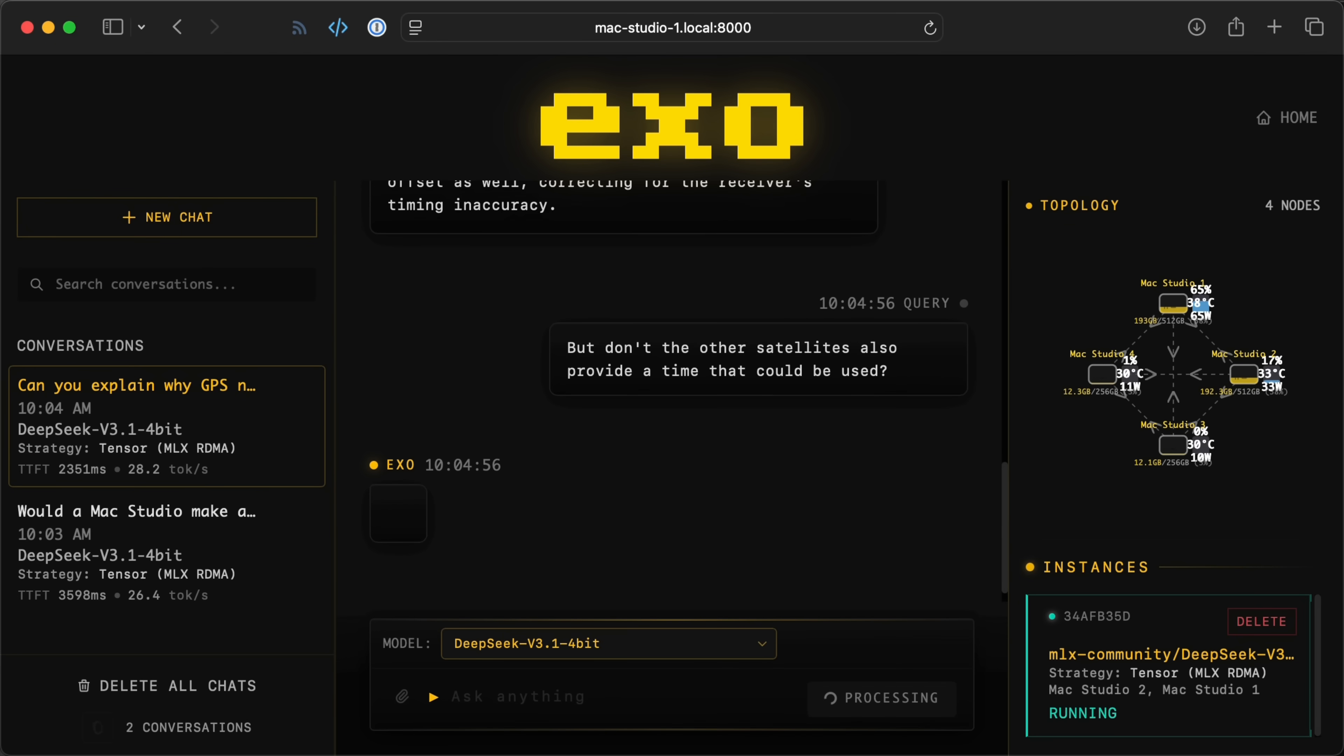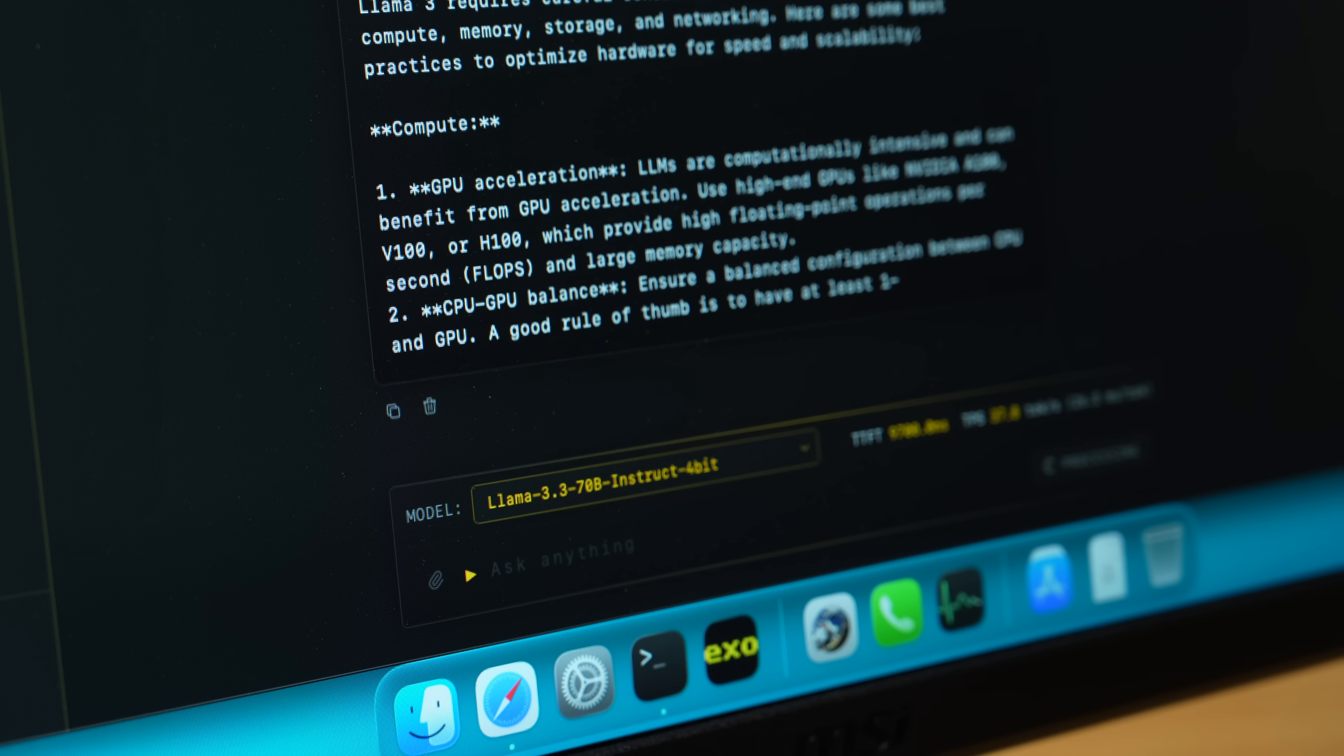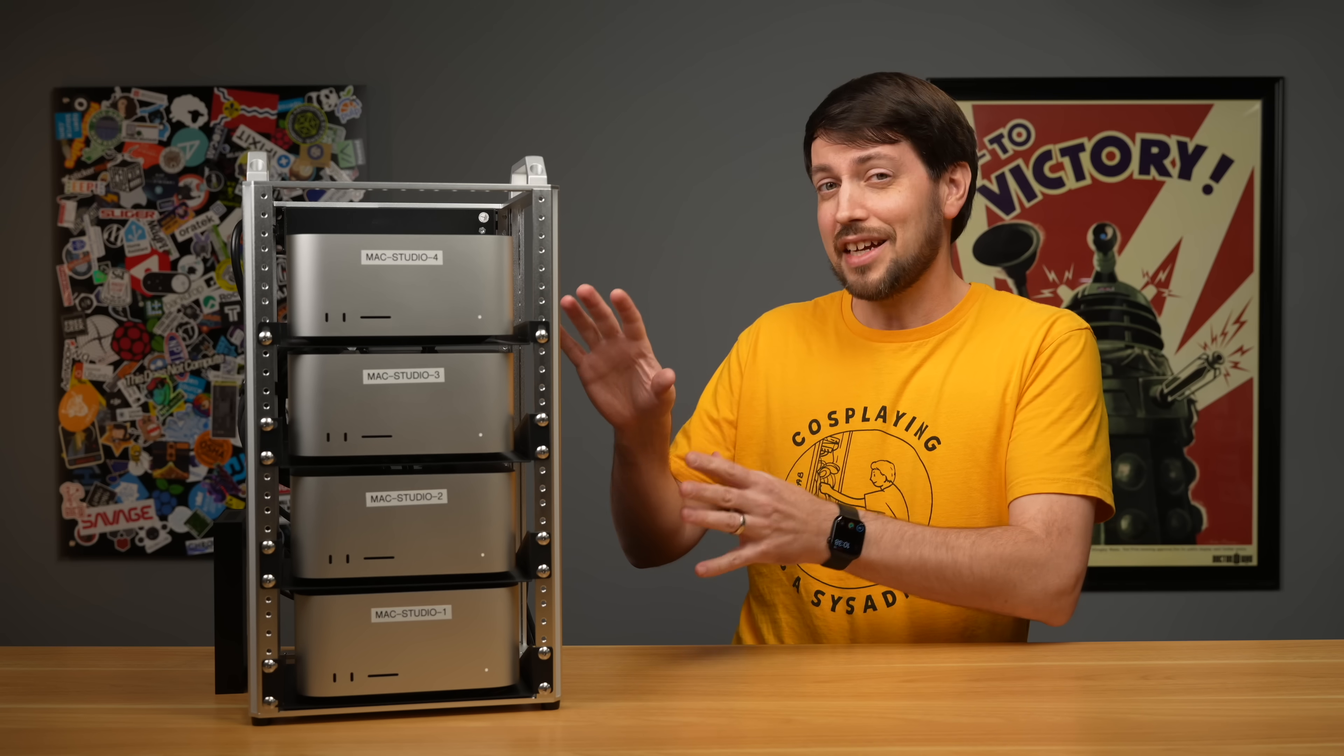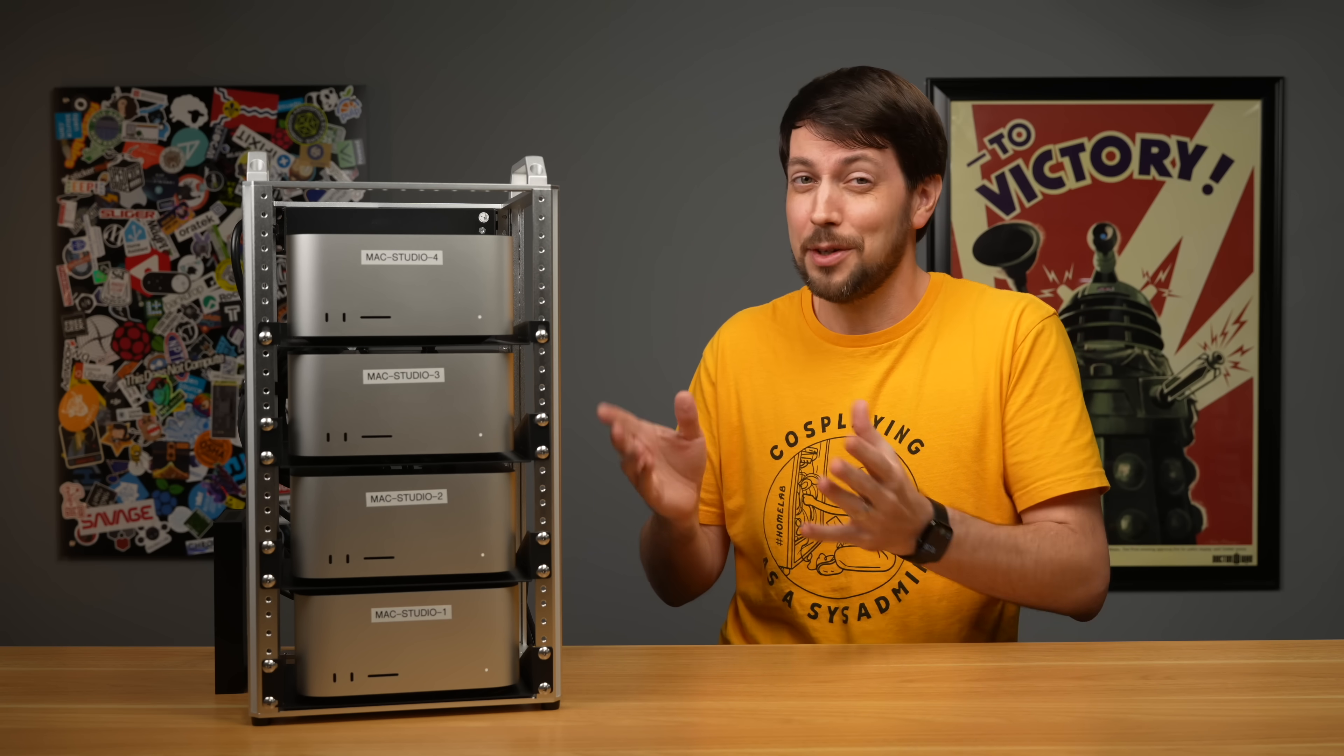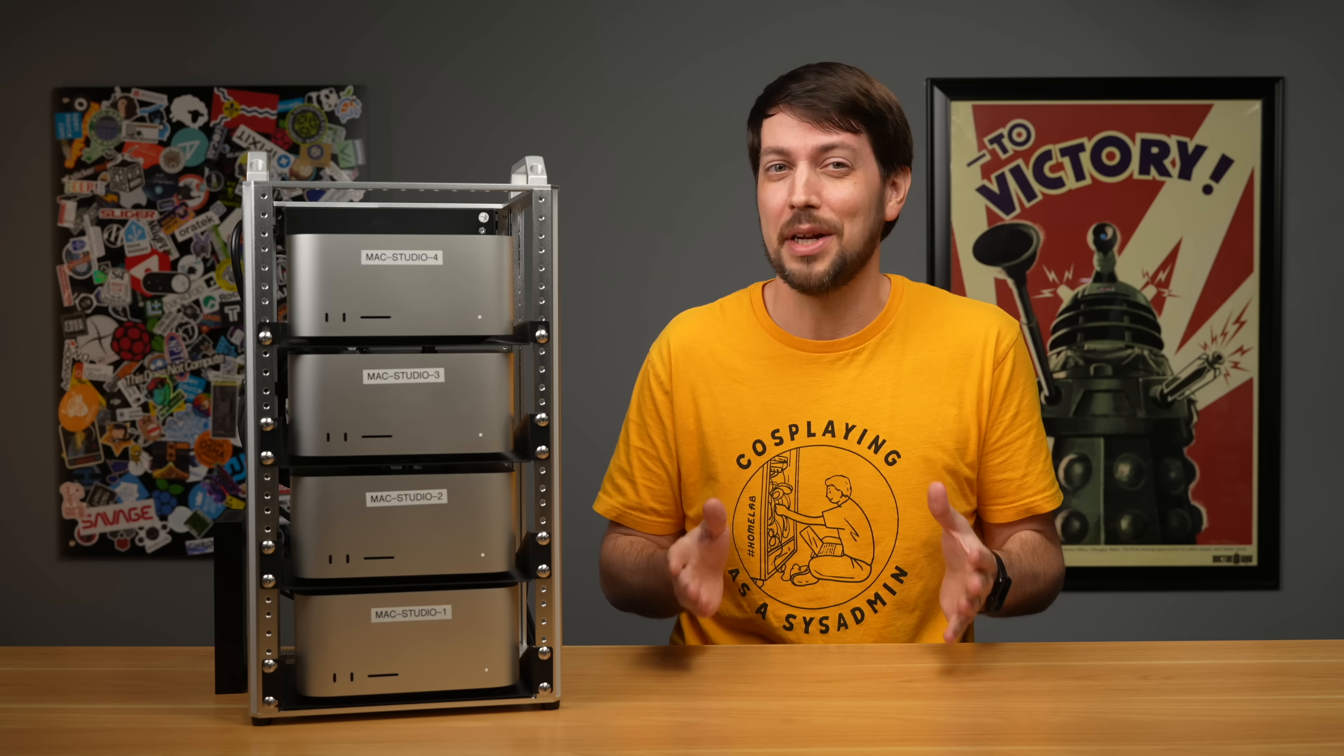RDMA lets the Macs all act like they have one giant pool of RAM, which speeds up things like massive AI models. This stack of Macs costs just shy of 40 grand, and if you're wondering, no, I cannot justify spending that much money for this.